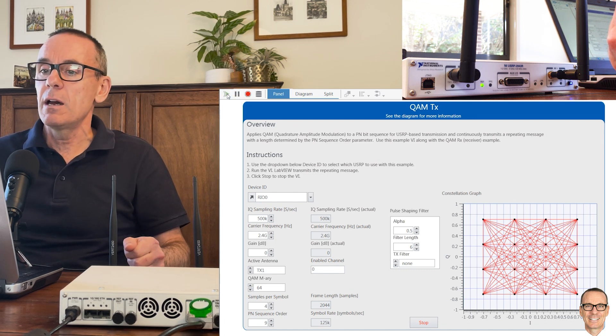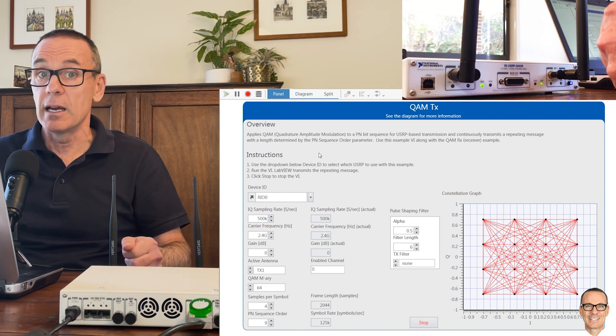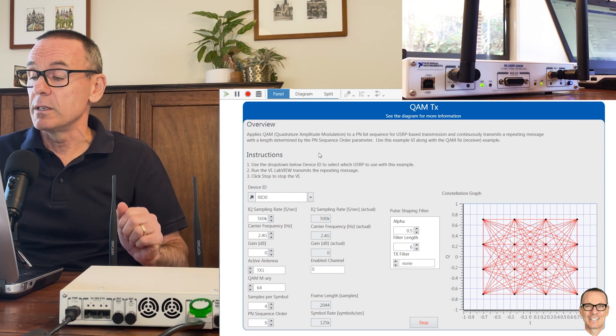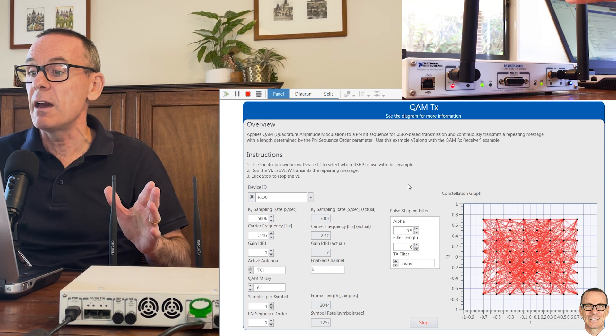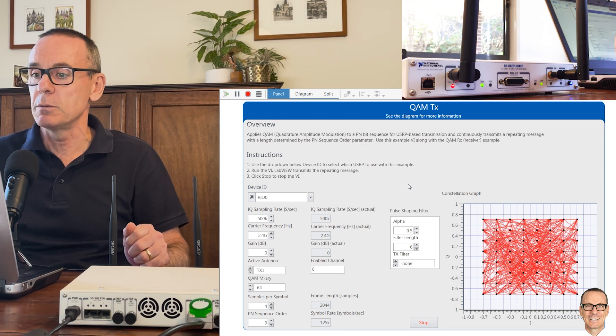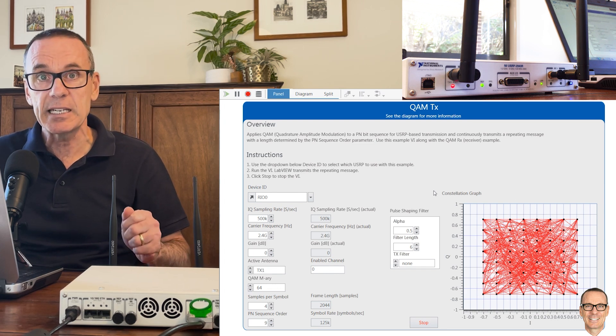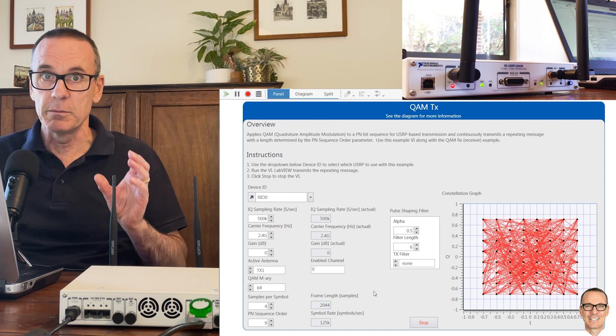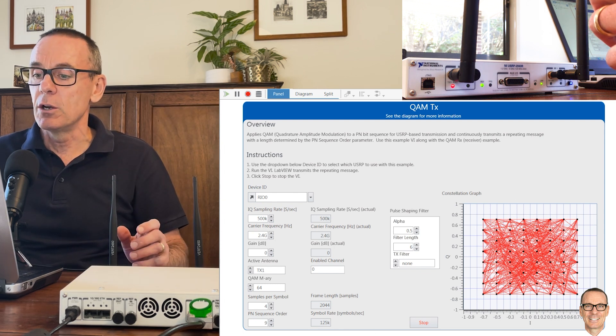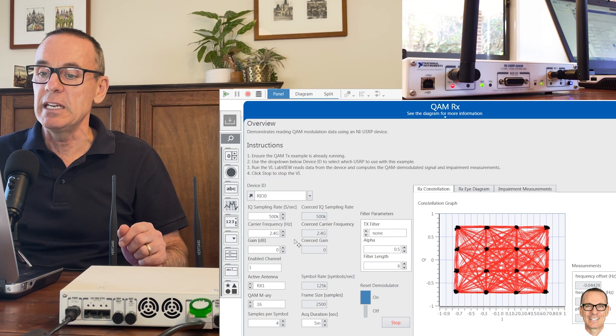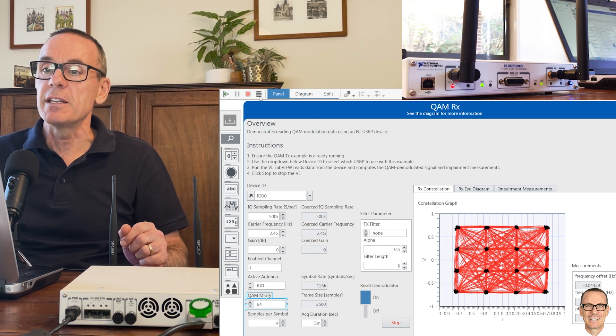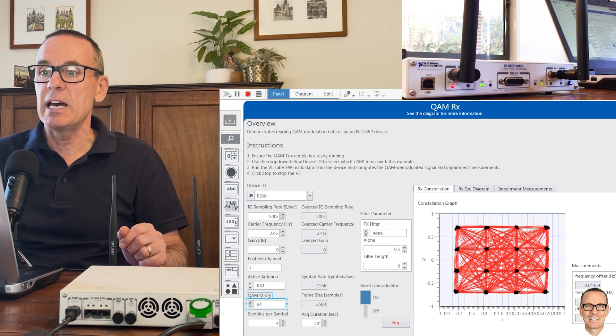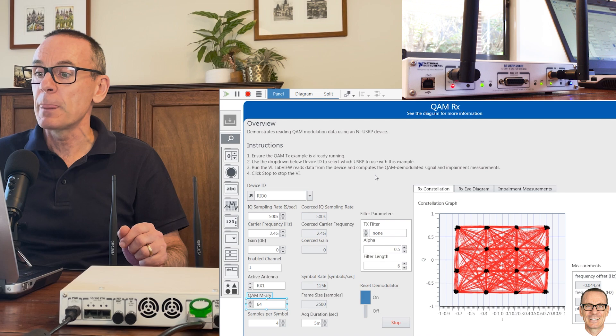We set it running and here we have the 64 constellation points. Now we're sending 6 bits per symbol and you can see the constellation points are closer together. What will we see at the receiver? We should see that it's going to be a more challenging task to tell those points apart.